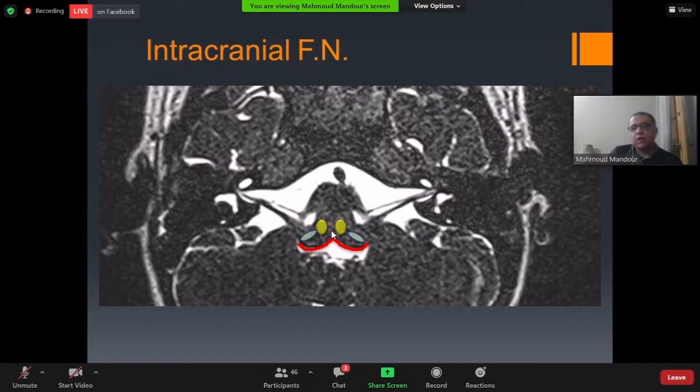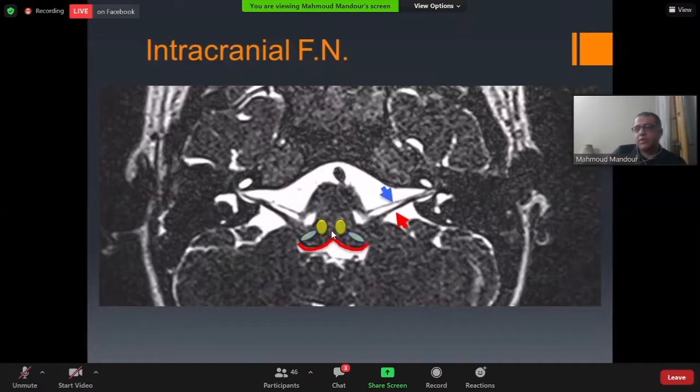At this site, two straight parallel structures pass through the cerebellopontine angle to the IAC. The anterior one (blue arrow) is the facial nerve; the posterior one (red arrow) is the vestibulocochlear nerve. Here you can evaluate the intracranial part of the facial nerve and roughly assess its integrity.